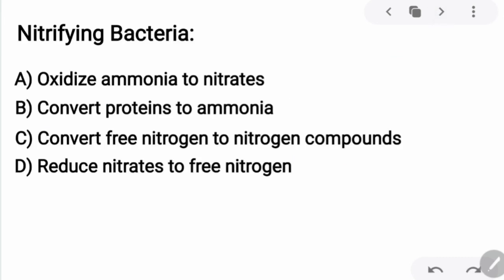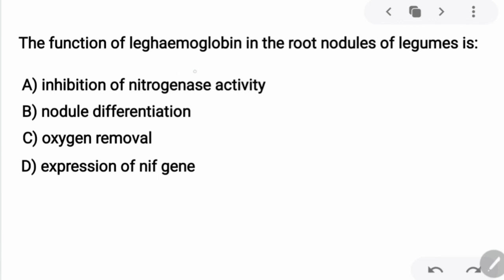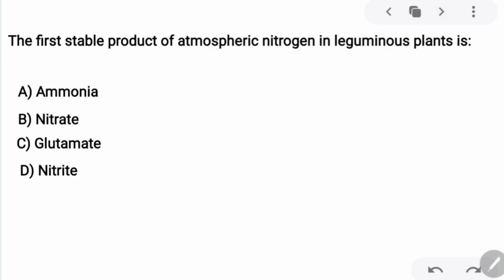Now dealing with mineral nutrition: the function of nitrifying bacteria is to oxidize ammonia to nitrates — option A is correct. The function of leghemoglobin in the root nodules of legumes is that it acts as an oxygen scavenger, removing oxygen molecules — option C is correct. The first stable product of atmospheric nitrogen fixation in leguminous plants is ammonia, where nitrogen and hydrogen combine to form ammonia.